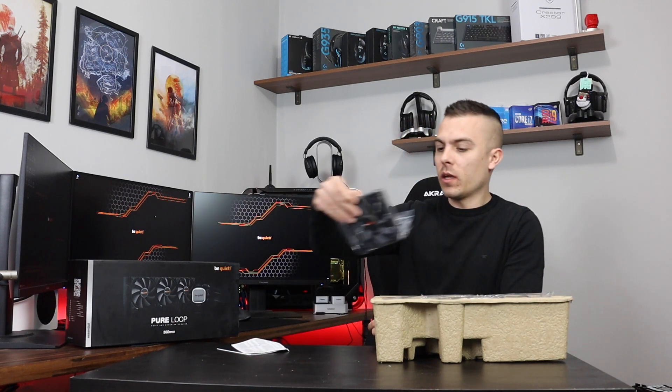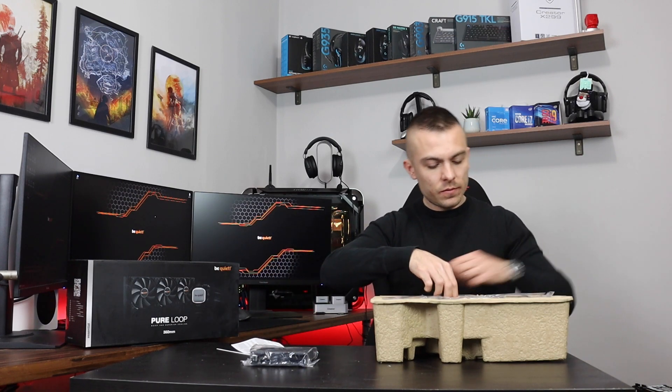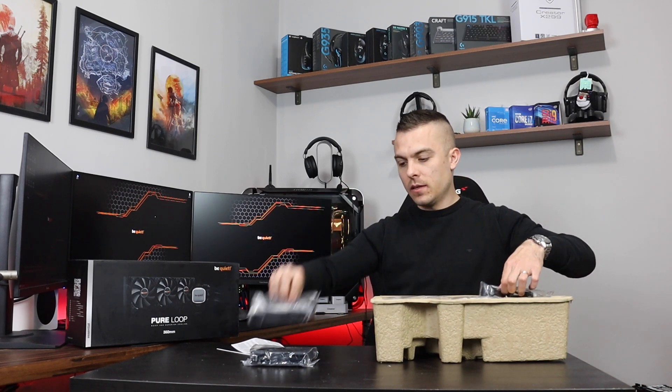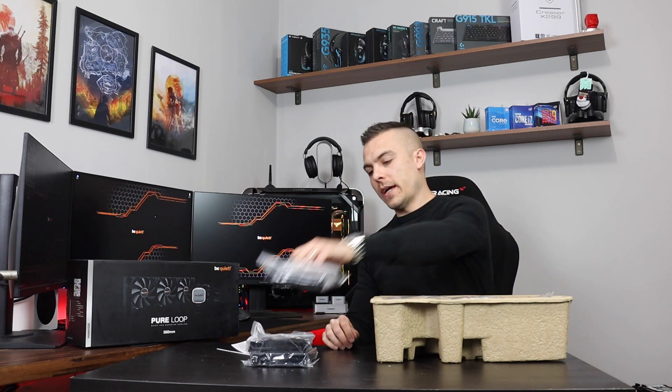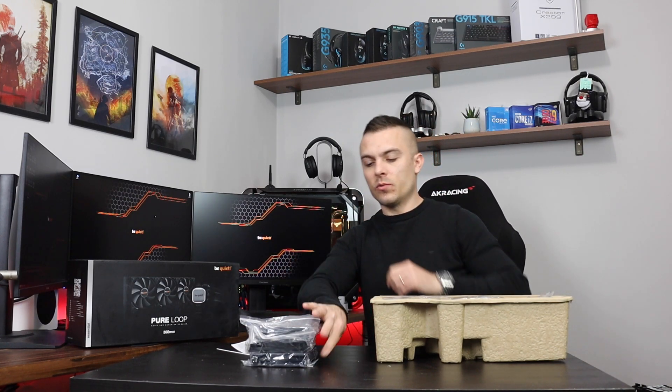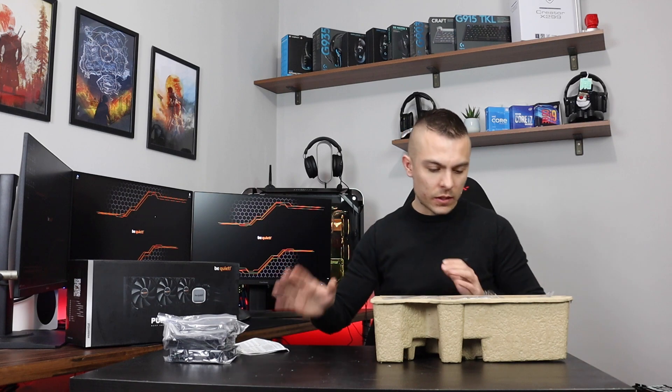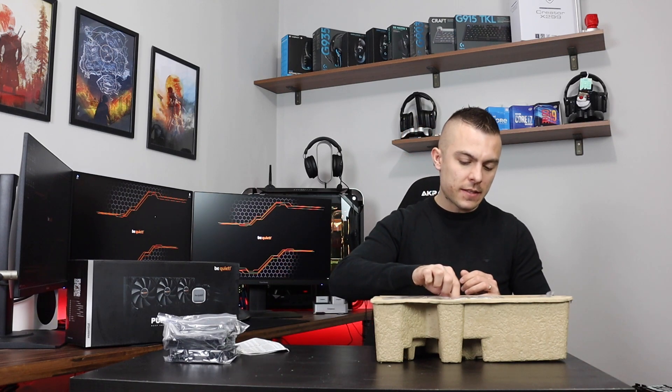So we have one, two, and three Pure Wings 2 120 millimeter fans.